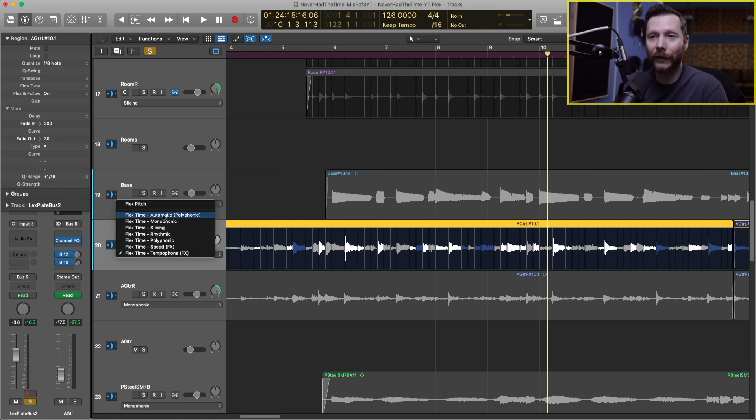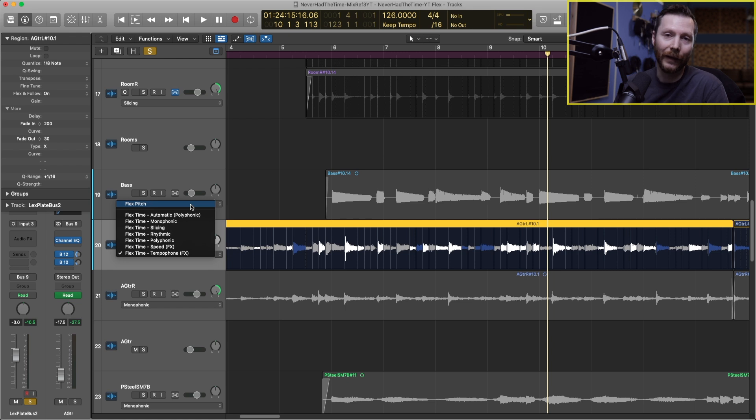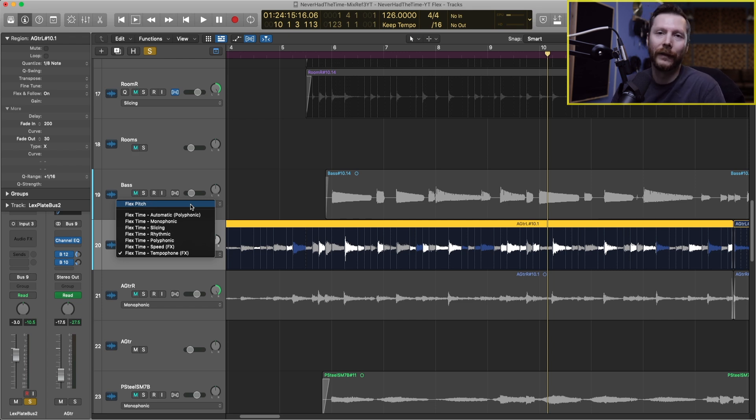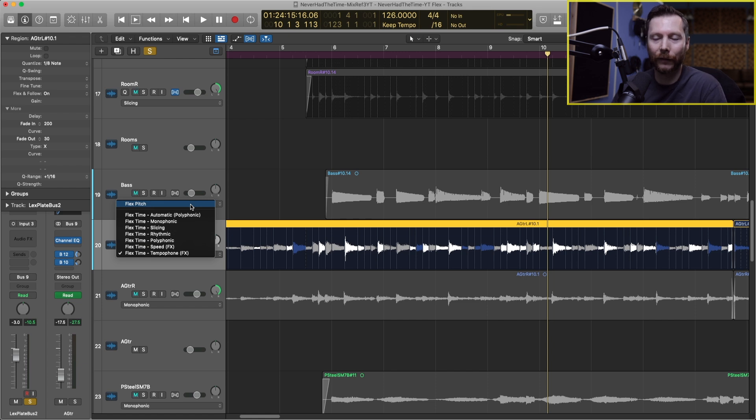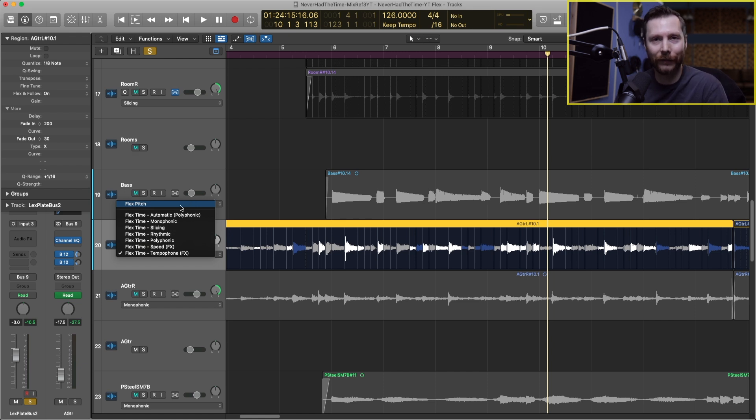The last one we have at the very top is flex pitch and this would be for vocals to fix the pitch and do some tuning work. I'll make sure to make a full video on flex pitch as it's a pretty in-depth topic.